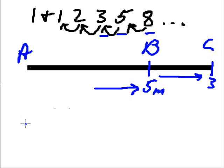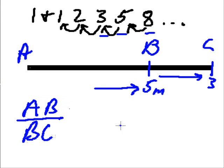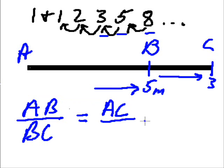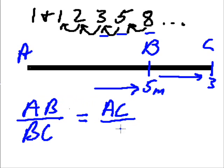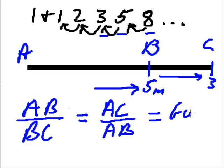Now, if the long segment AB is to the shorter segment BC, as the whole length AC is to the longer of the two segments, but still shorter, relatively speaking AB, if they're equal, then you have a golden ratio.